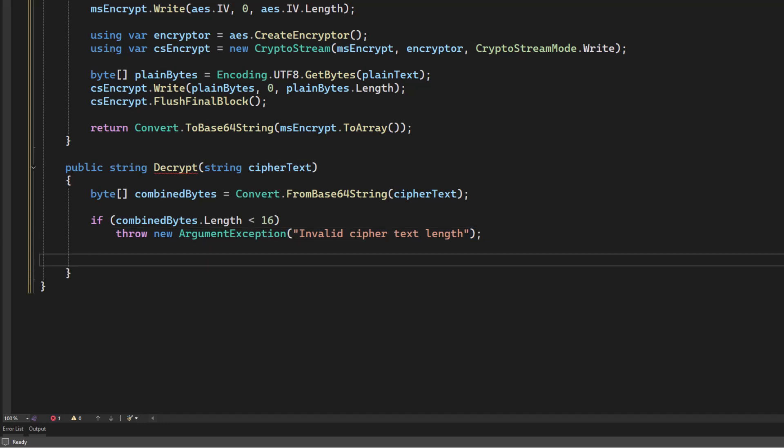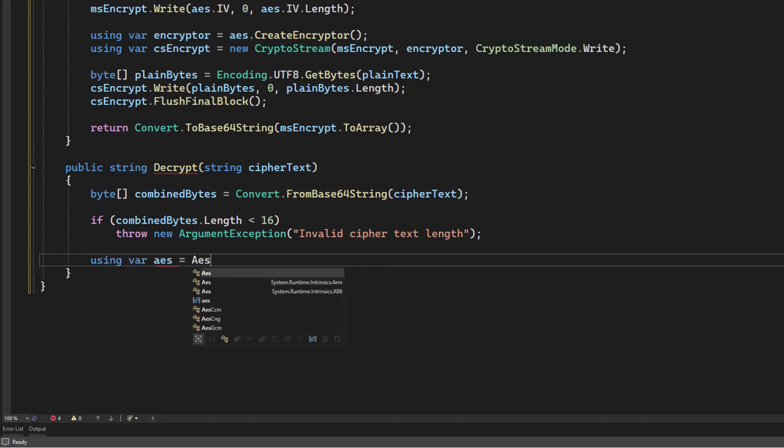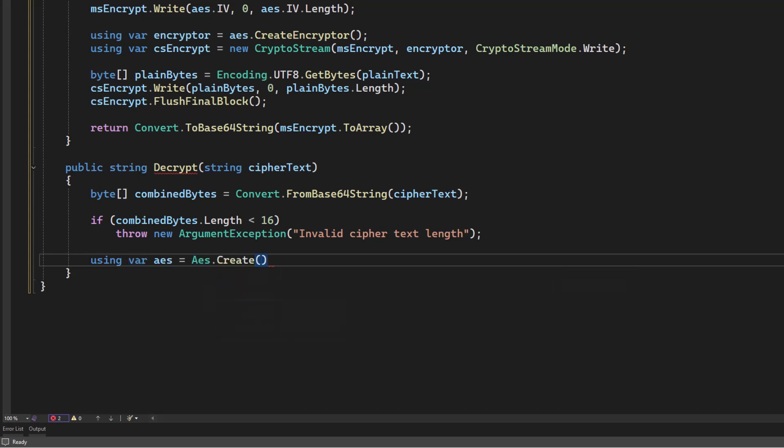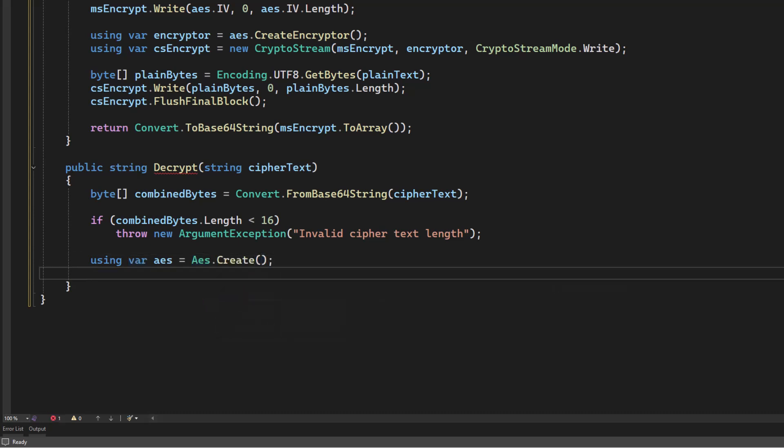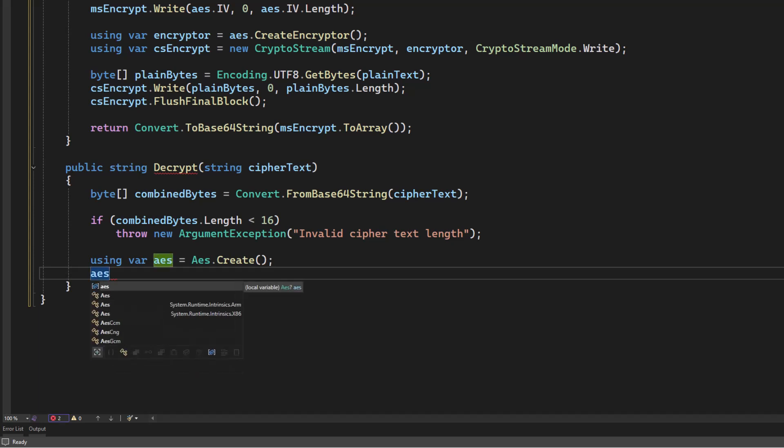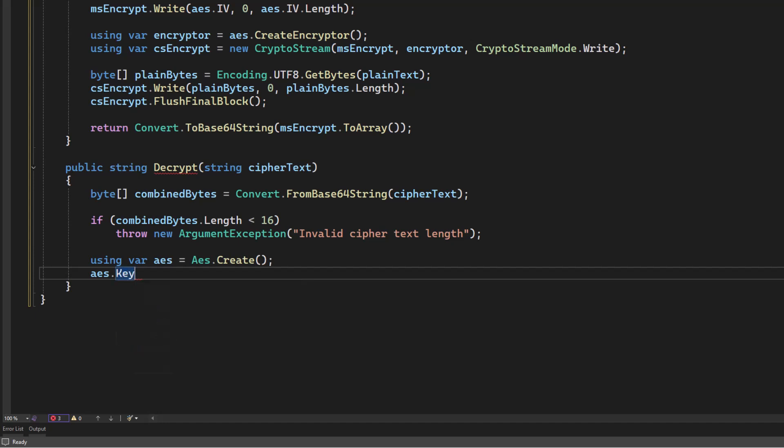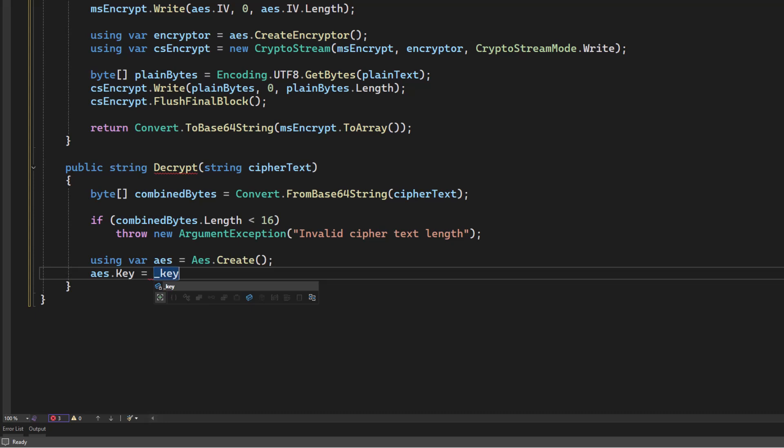We're going to set up our AES encryption again. So we're going to say using var AES equals AES dot create. We're going to assign the key. This needs to be the same key as we used before. This is very important. And this is why if you work with encryption, securing your keys and backing them up is really important. Because if you lose your key, you are cooked.